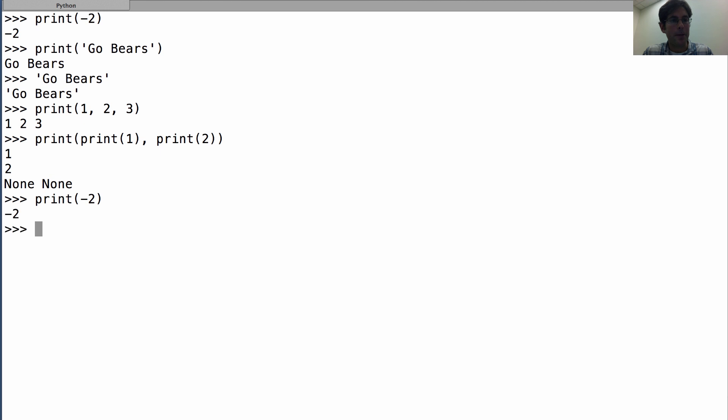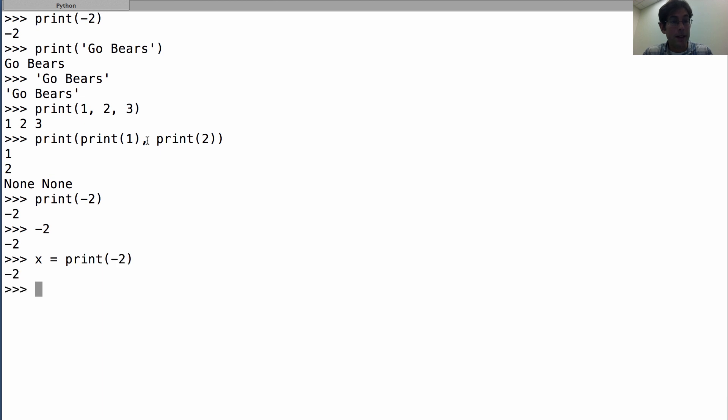So print(-2) looks similar to that, but it's not. Because if I say x equals print(-2), it's still going to print negative two, but x is none.